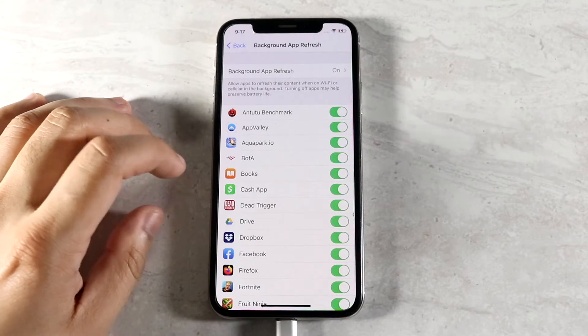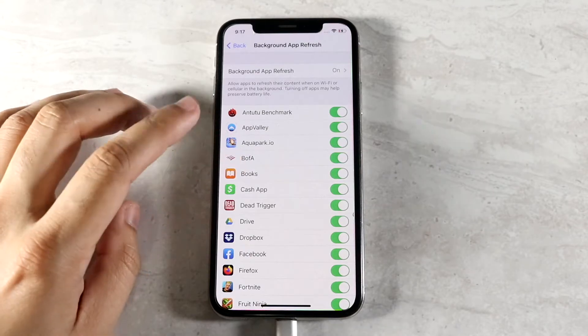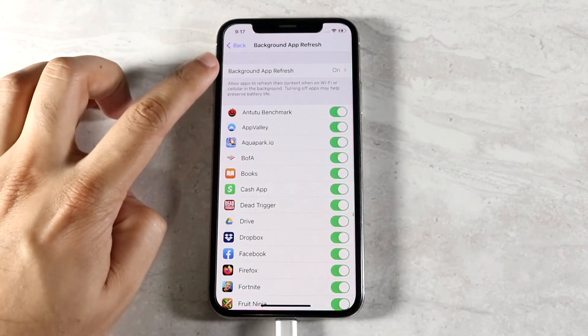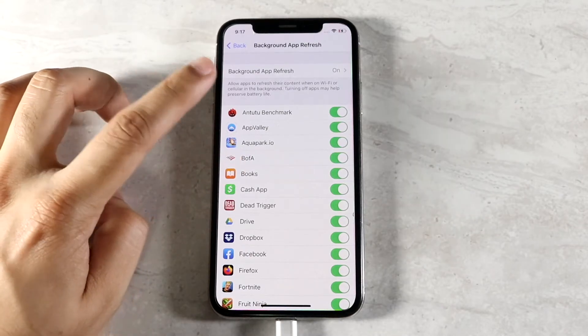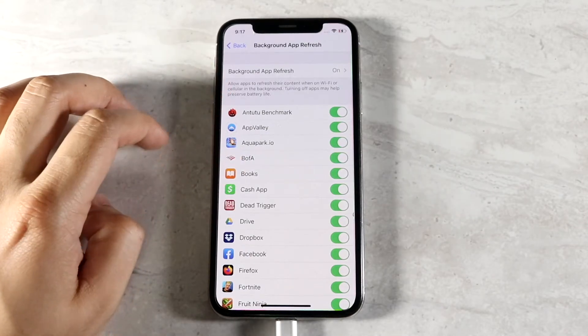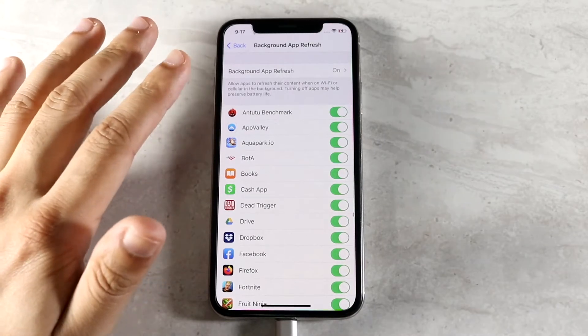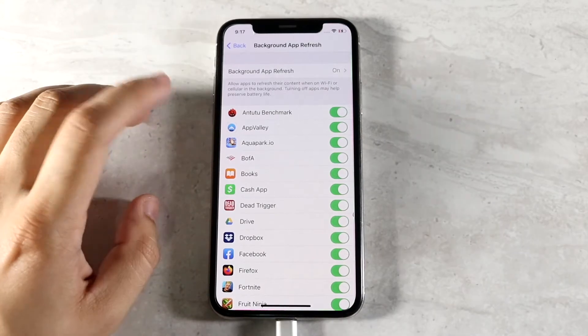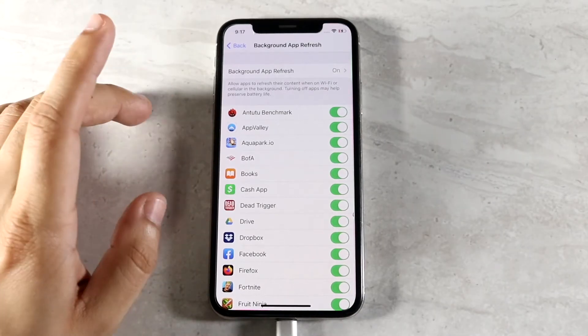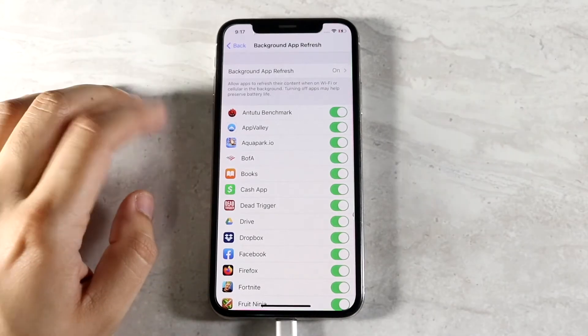Now right here you'll see a bunch of apps. Now you want to keep background app refresh on for the most part unless you don't want to get any notifications anymore. And right now I'll go ahead and give you an example.